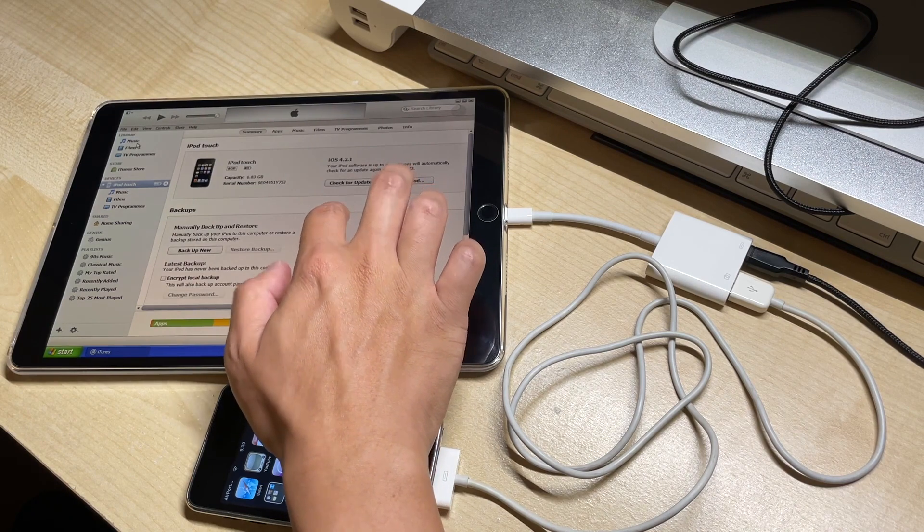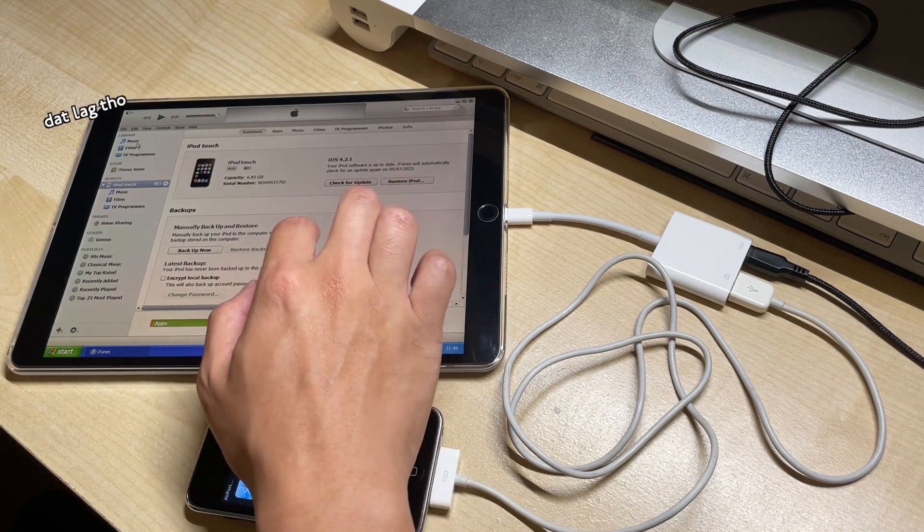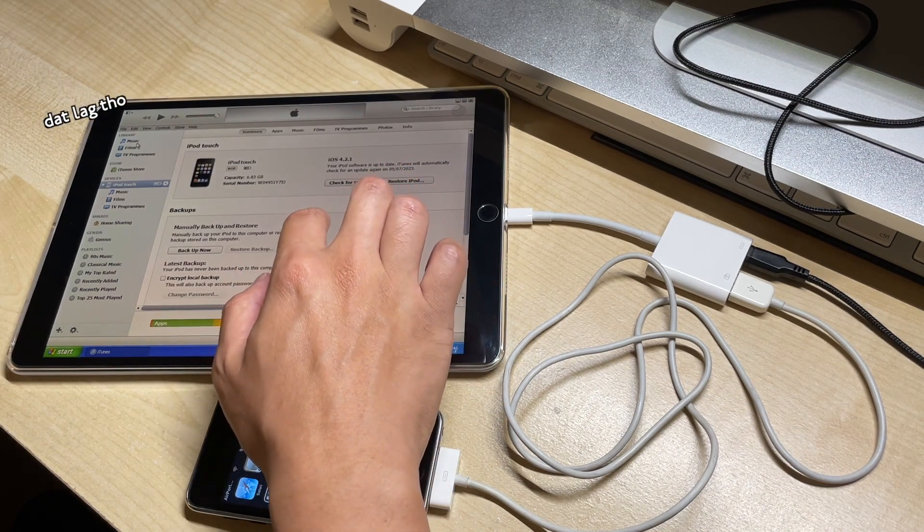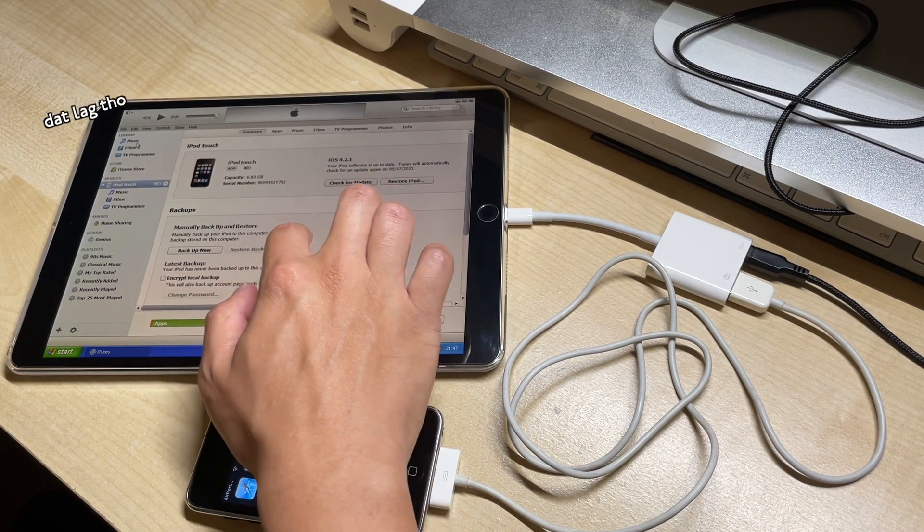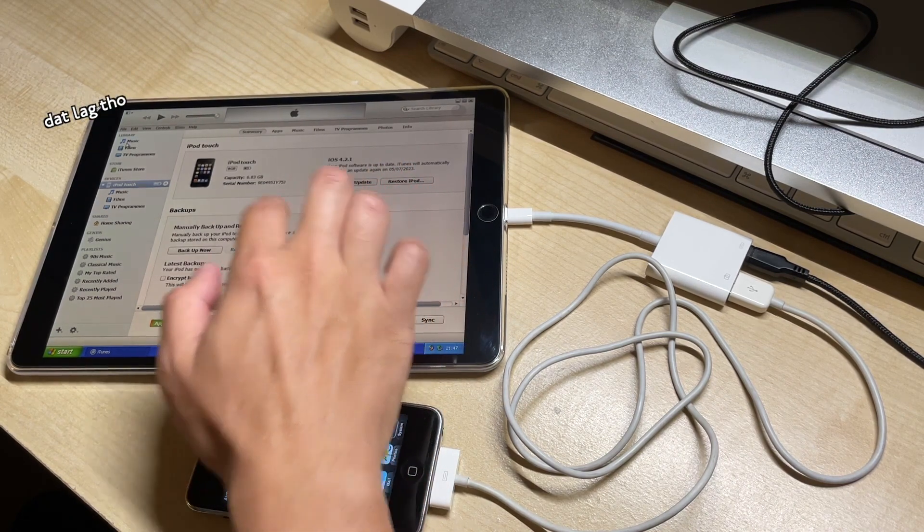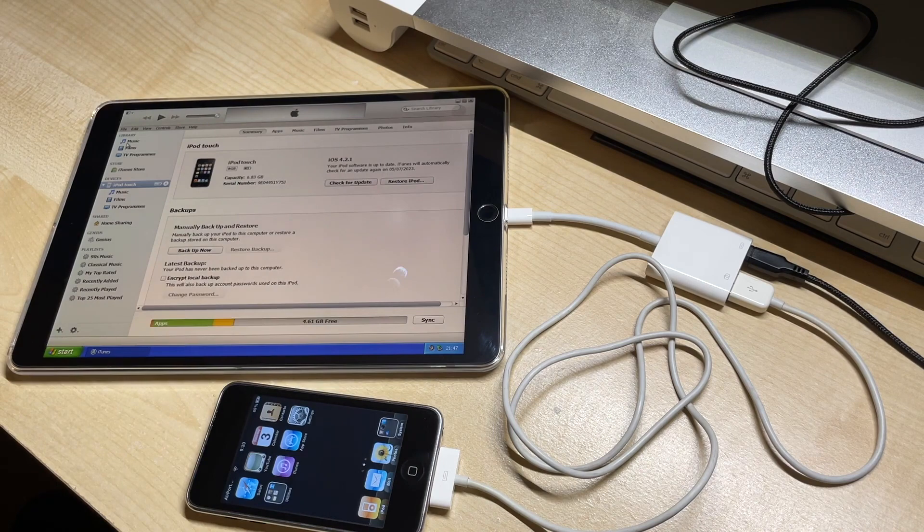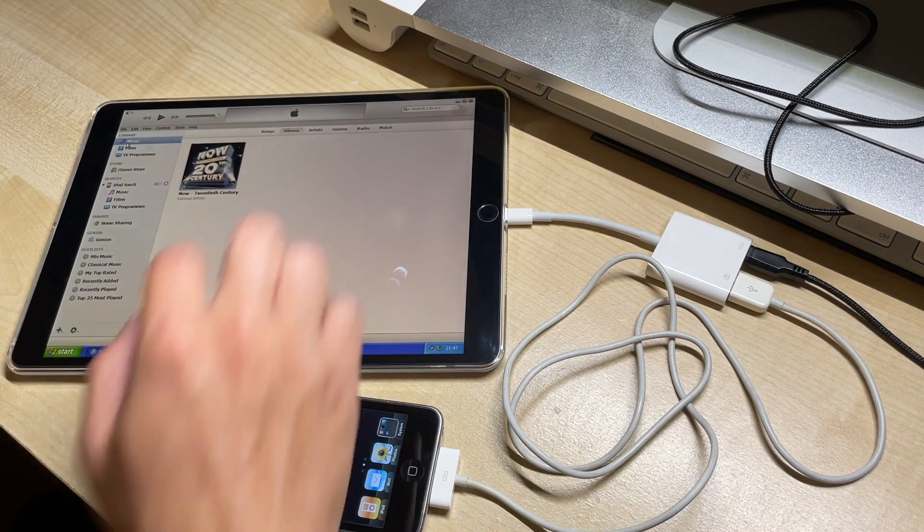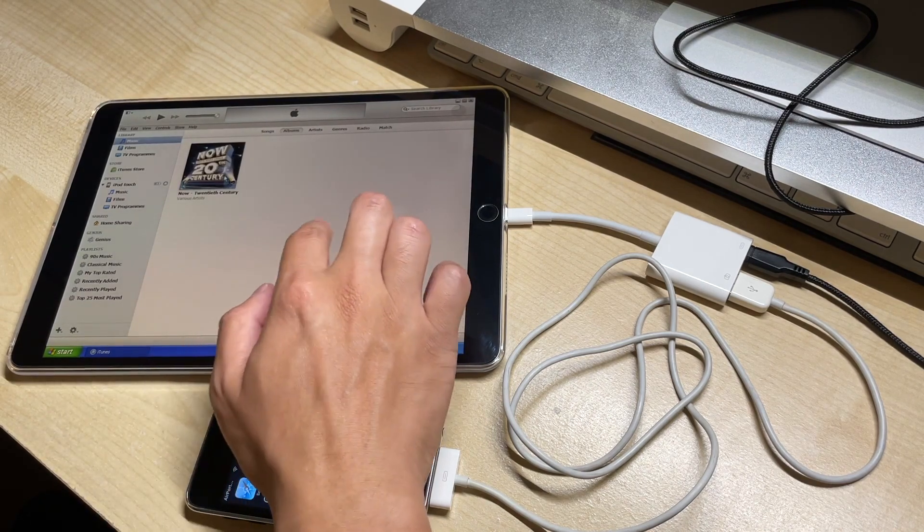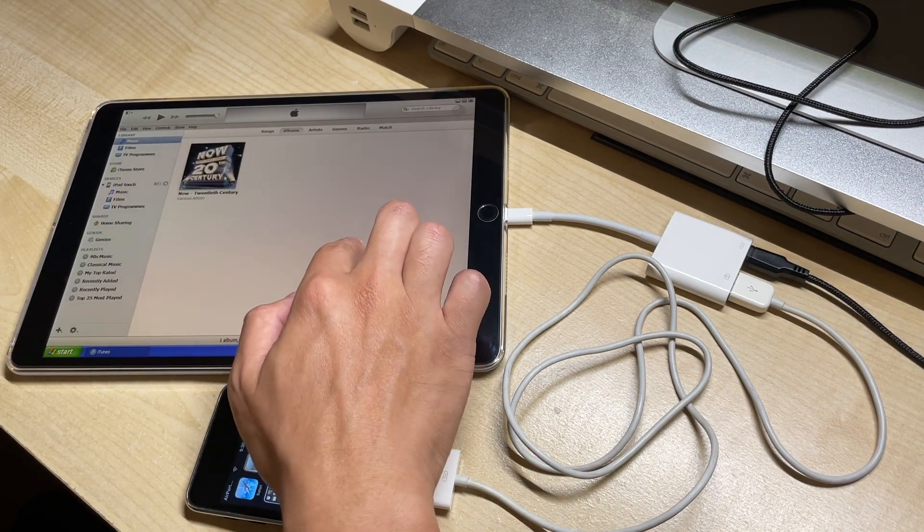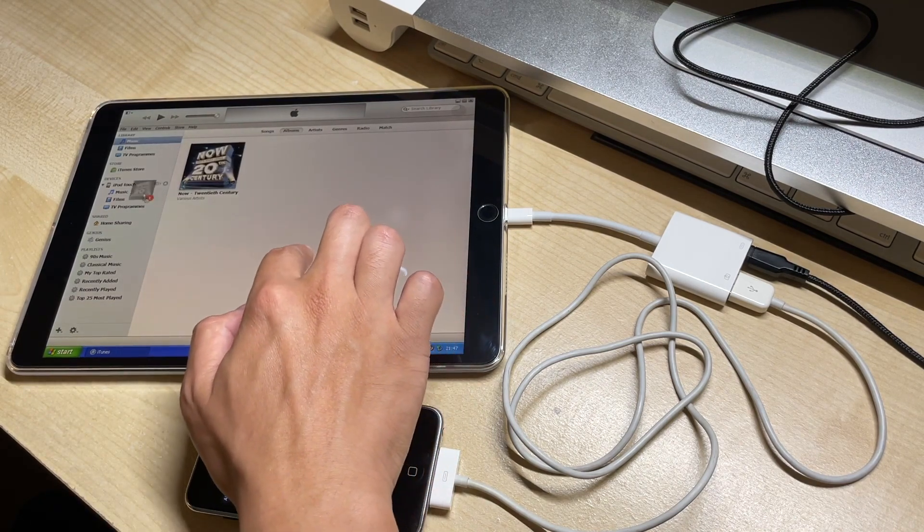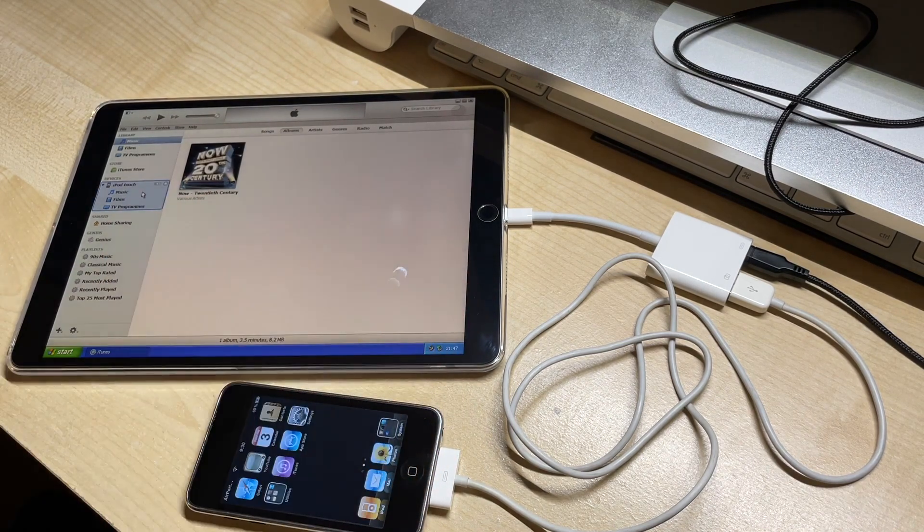Now if we go into the music library, we can drag and drop that album from earlier and put it on the iPod.